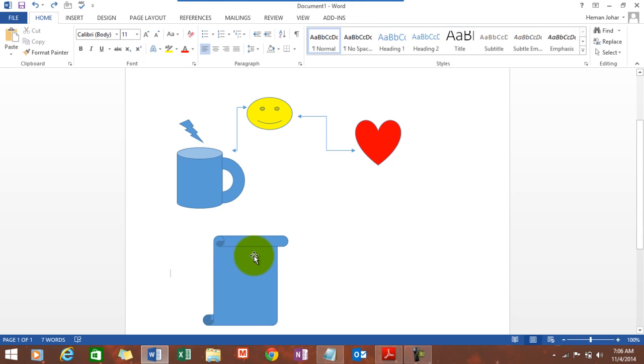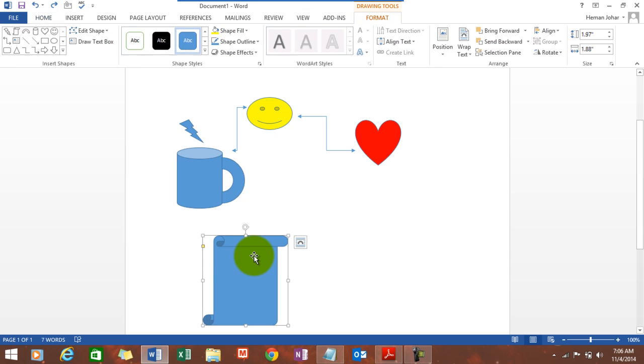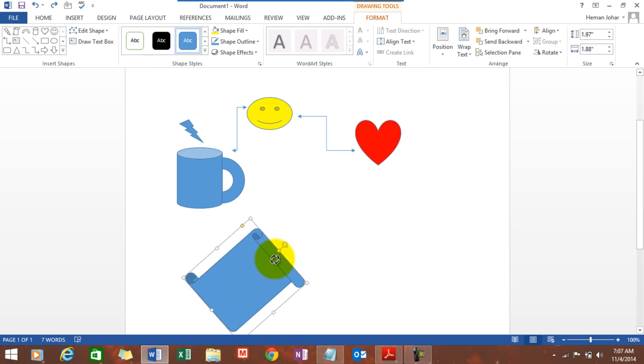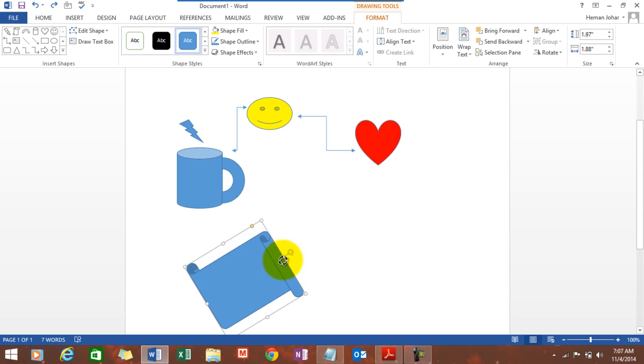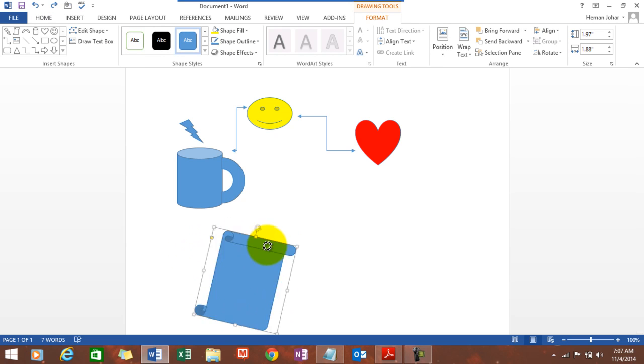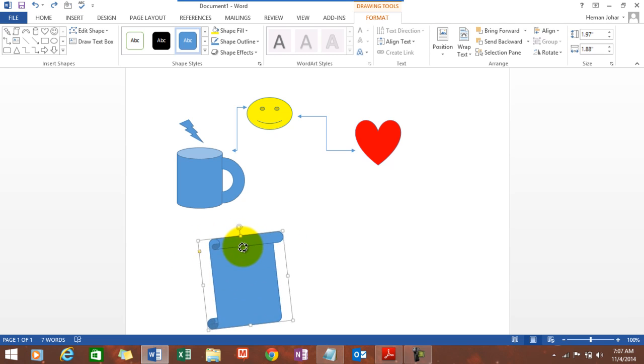Now, what I'm trying to do is I can even rotate it using this. See. This is how it happens.